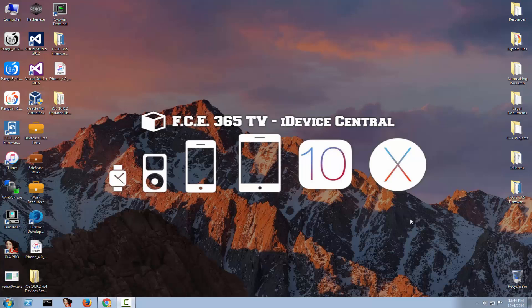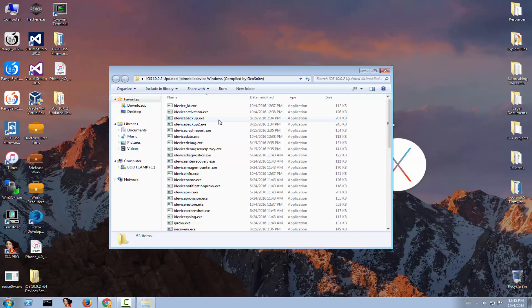What is up guys, welcome to iReviseCentral channel, I'm Joe Osnow. Today I'm going to show you how to compile libimobiledevice yourself, but I'm also going to give you the pre-compiled binaries, updated for iOS 10.0.2. For Windows, they are available and you can download them from the description.